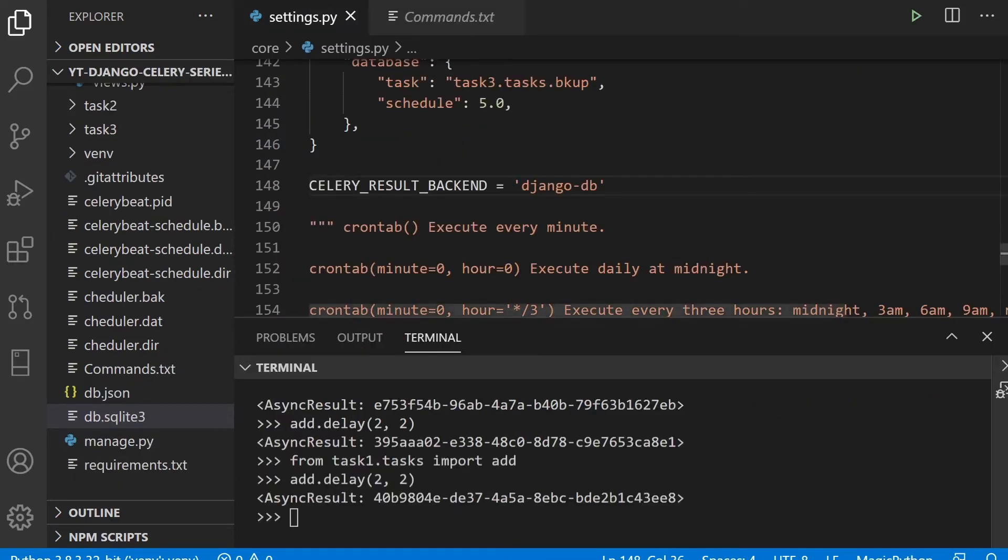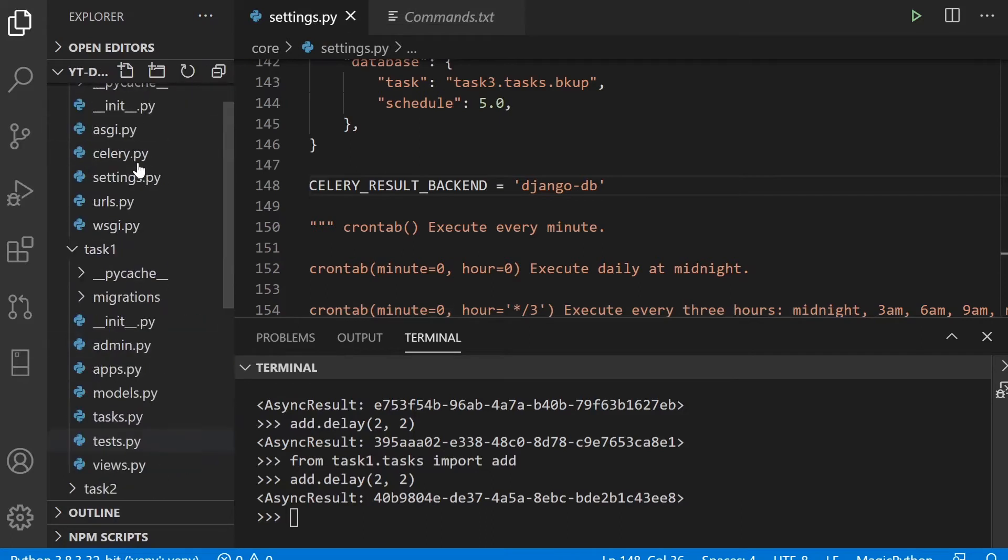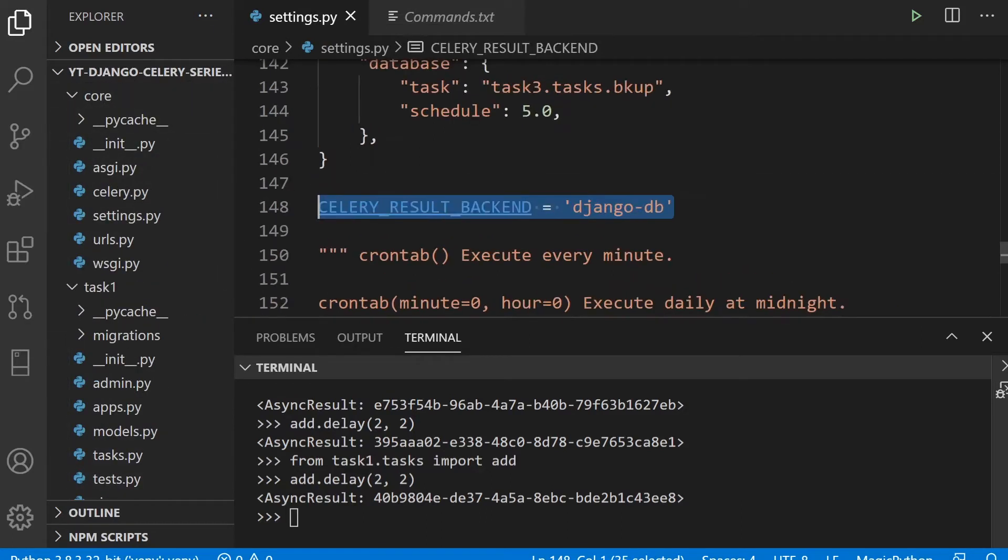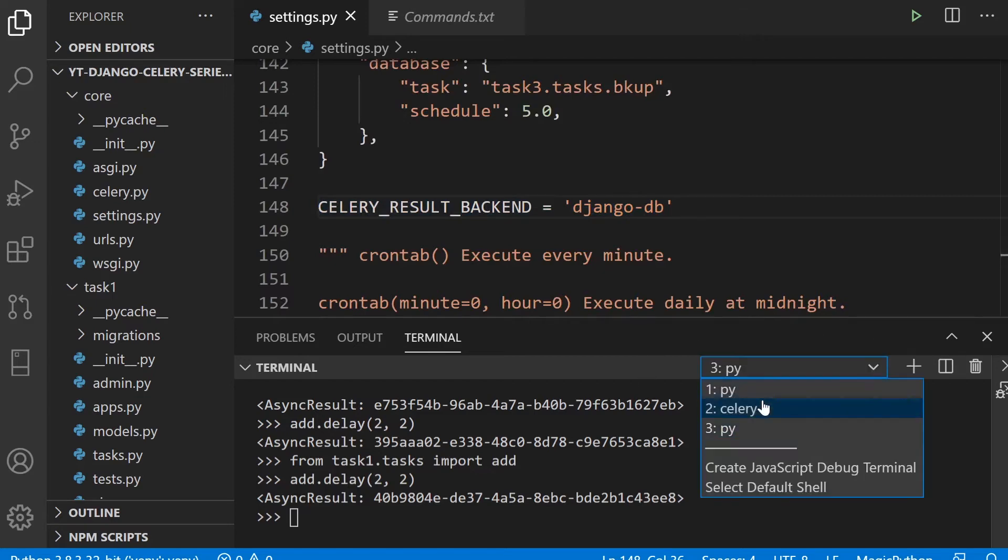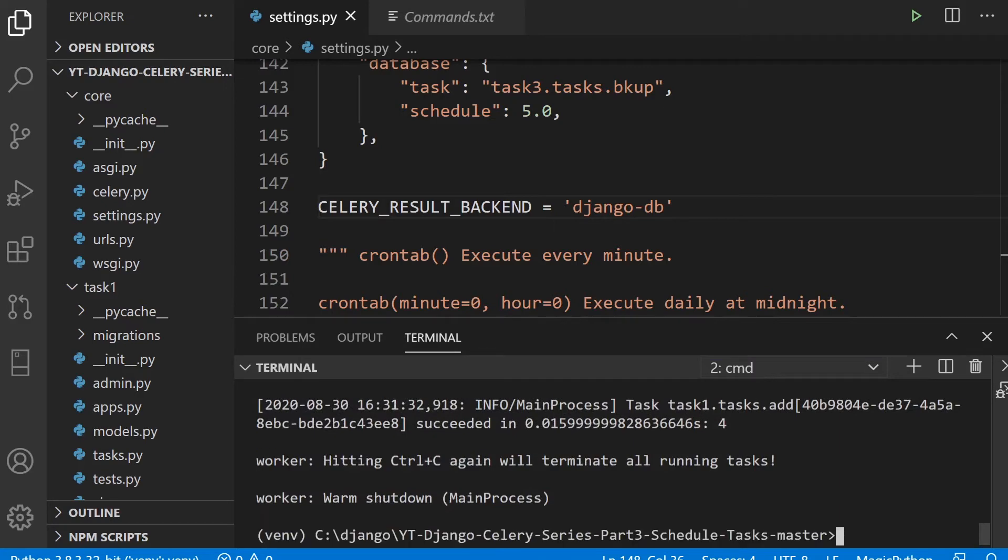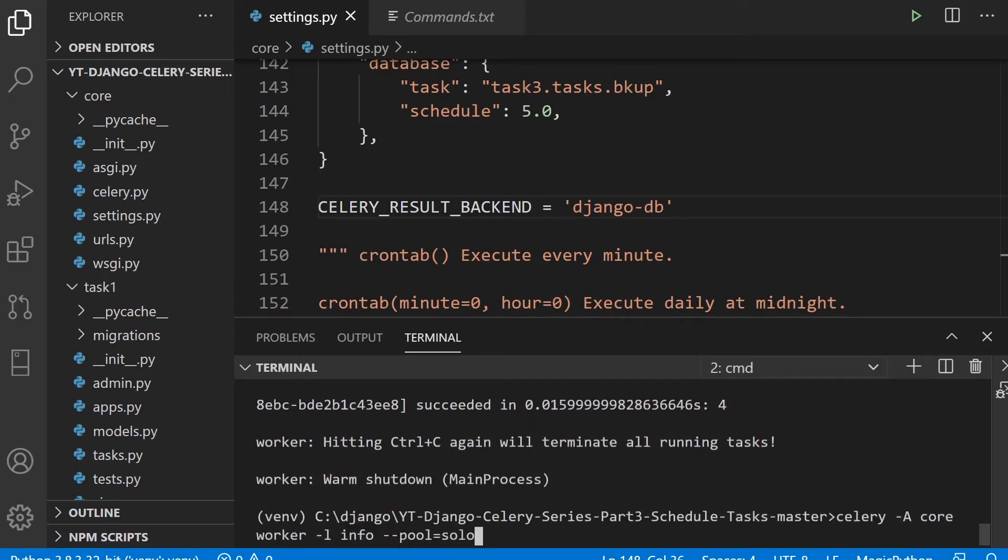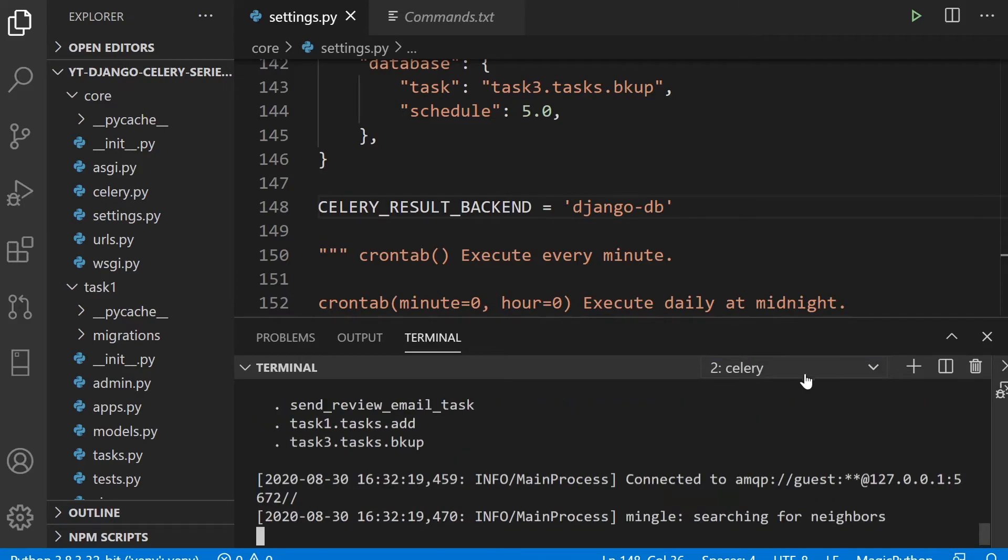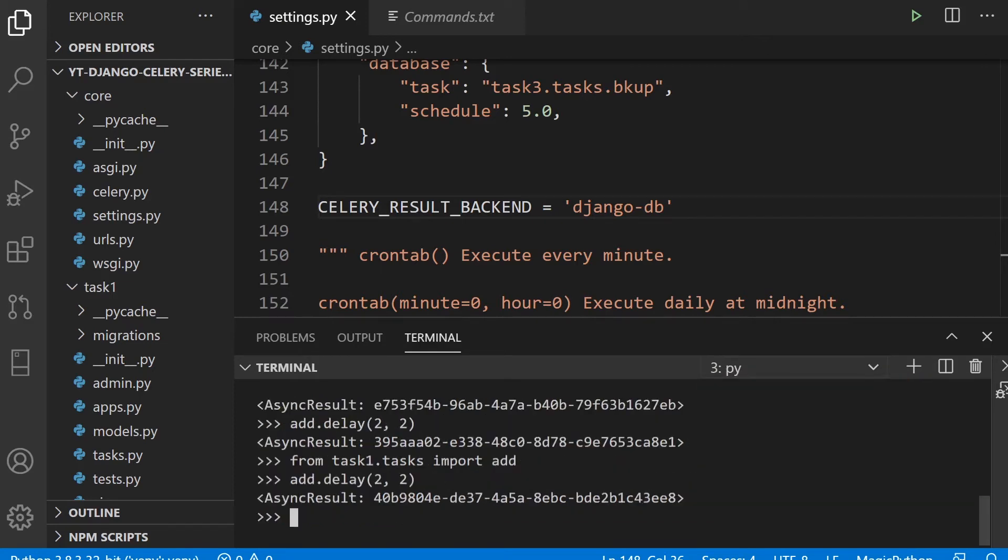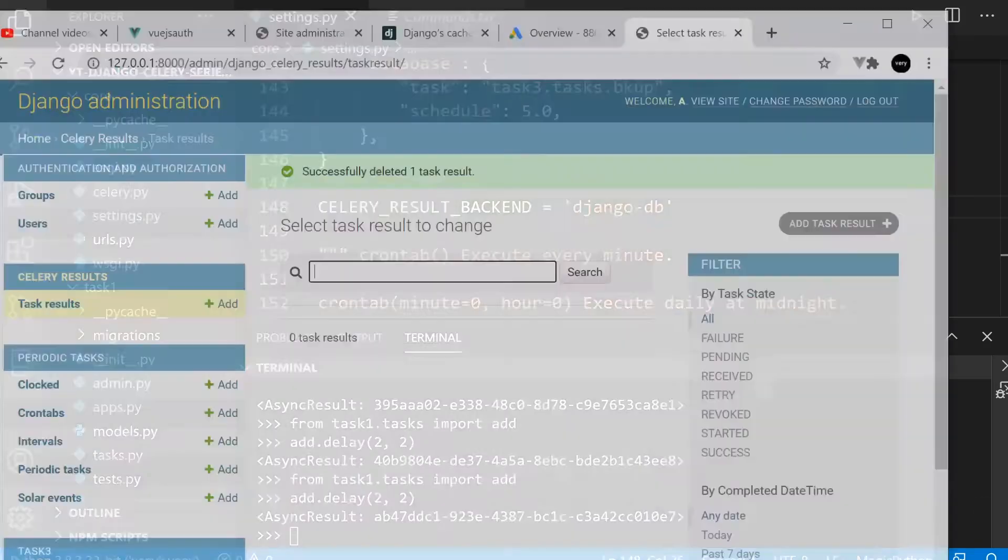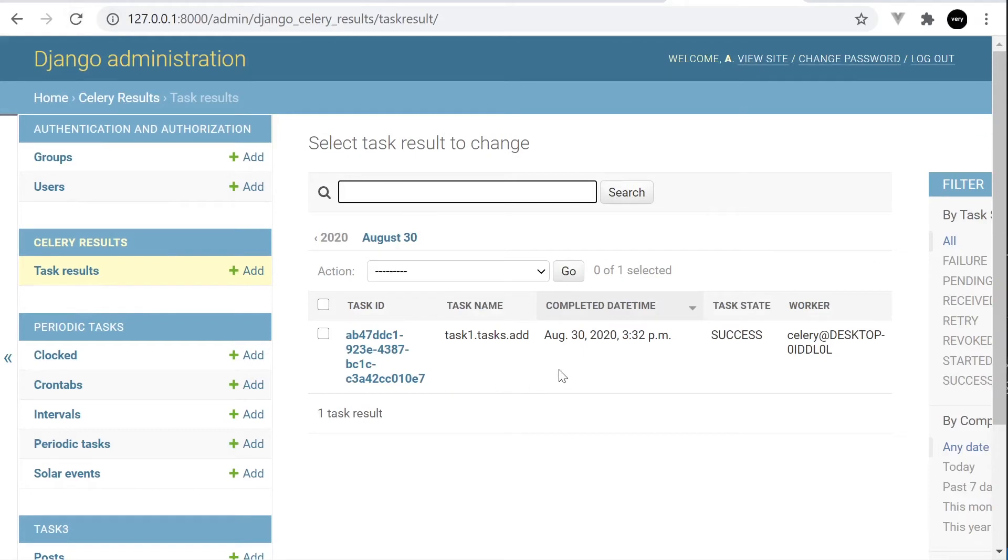The final task is to head over to the settings in your core application. Then just add this new line here. We need to define the Celery results backend. So here we're just using the Django DB. Now I've already have Celery open, so you're going to need to just close that and restart the instance. And then go into our admin. And hopefully that's now captured that if we refresh. And there we go. We have our first task recorded in the database.